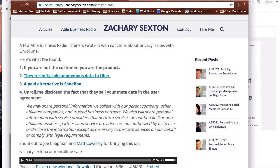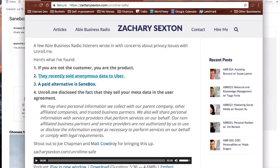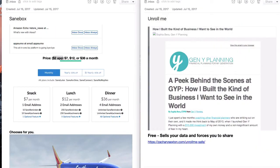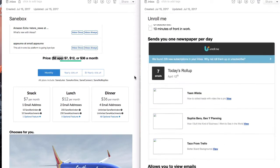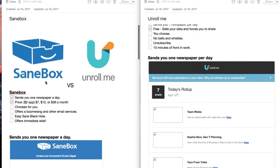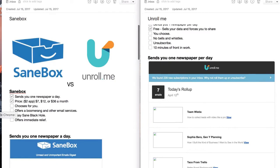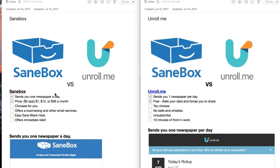But just know if you're very sensitive about your information and what gets out there, well, good luck in the 21st century, but Unroll.me would not be a service you'd want to use. You'd want to pay for that.